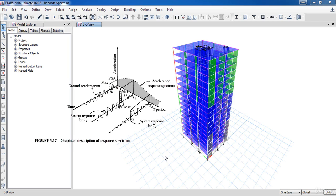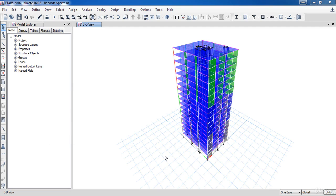Maximum modal contribution is combined in a statistical manner to obtain an approximate total structural response. To define the response spectrum we first need to know the CA and the CV of our project.